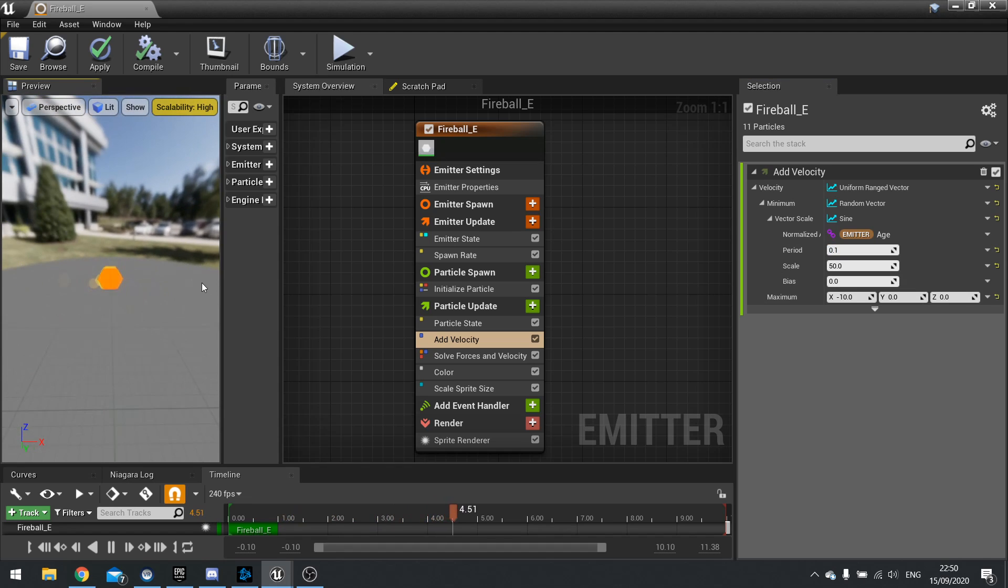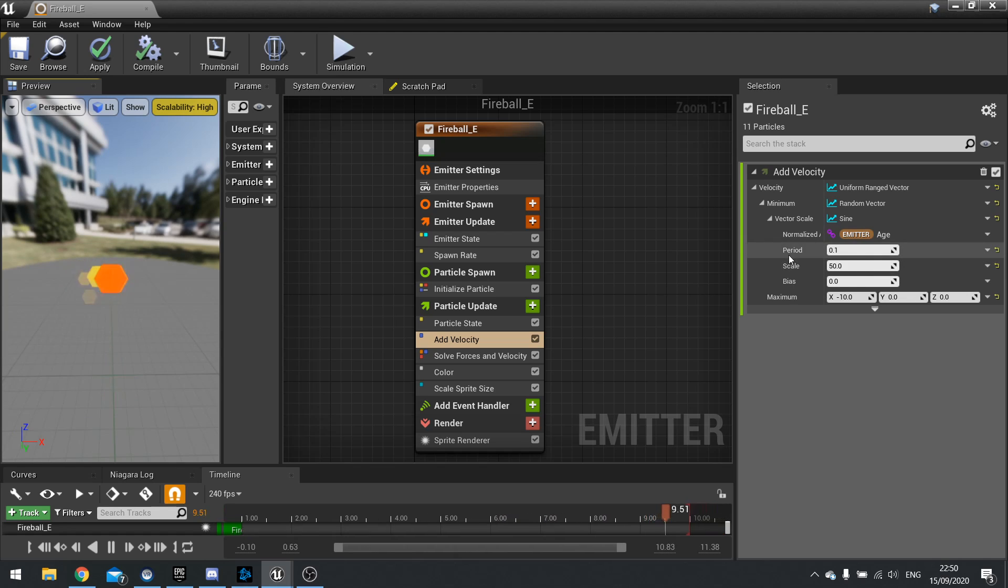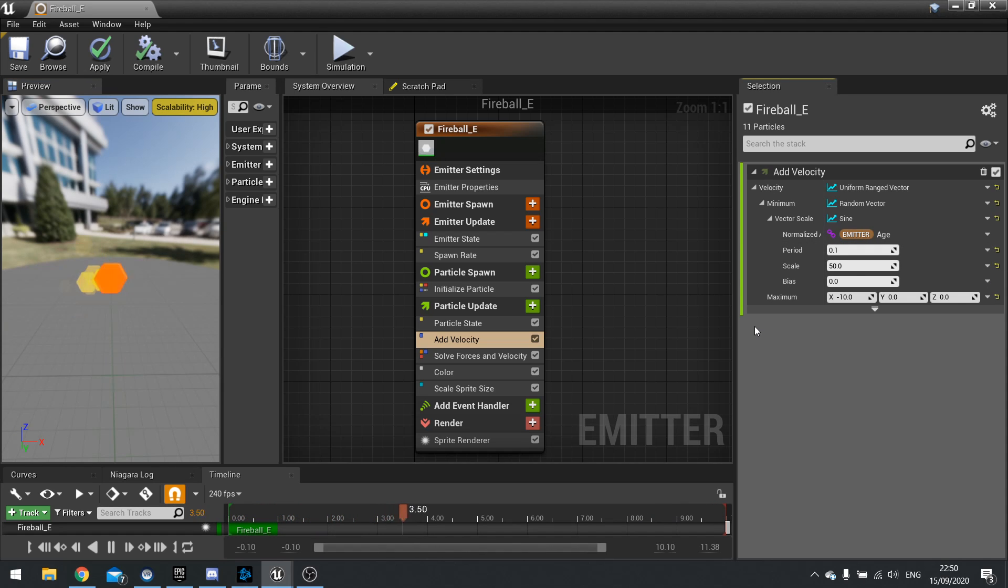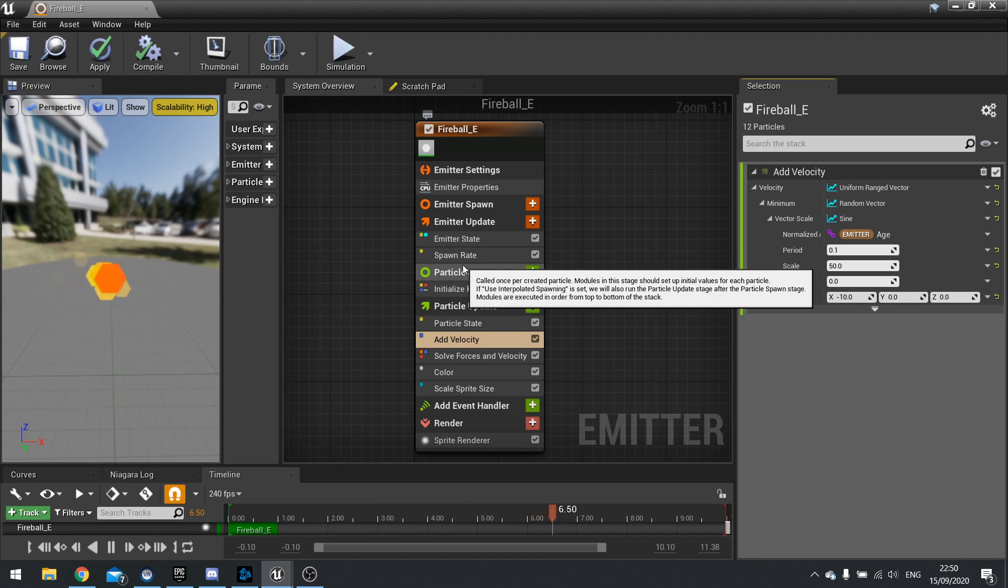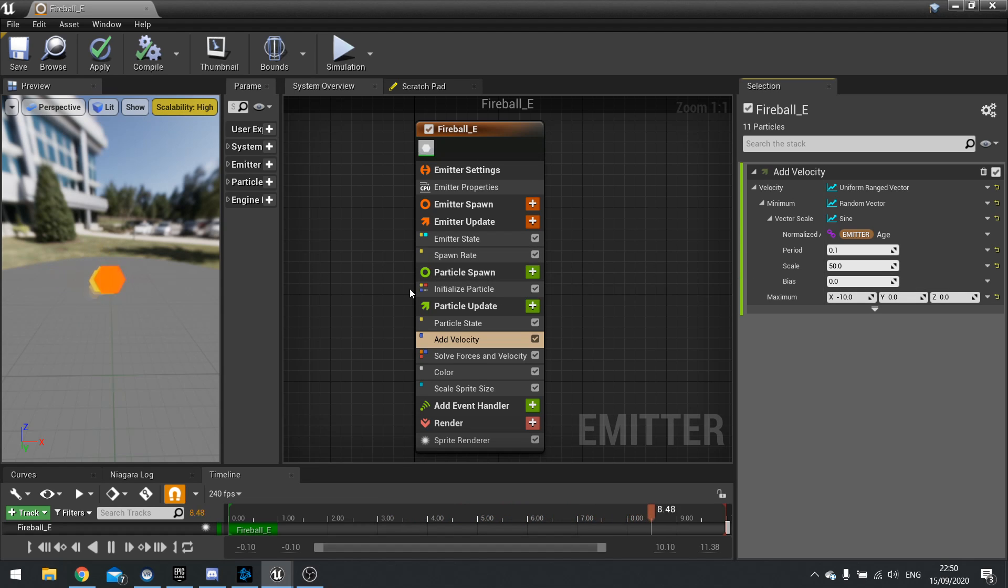And you can use sine waves to get randomized values and it just goes on and on and on. And you can see each one of these also has a little drop down where we keep on going and going and going. And you can keep on doing this until you get the effect that you want. Which makes Niagara really really powerful.